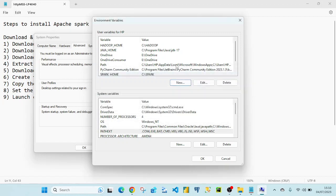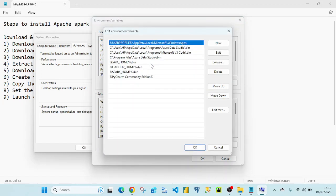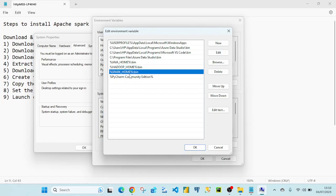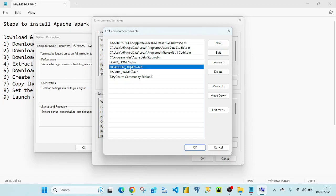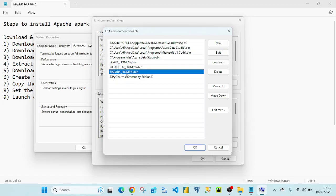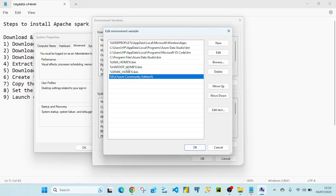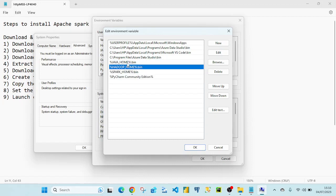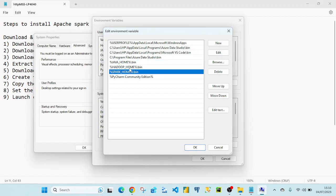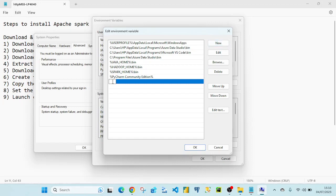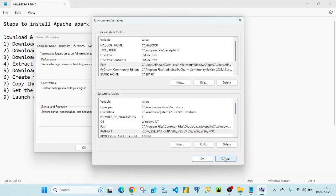Next, double-click on the 'Path' variable and set the paths accordingly. As highlighted, you need to add entries for JAVA_HOME, HADOOP_HOME, and SPARK_HOME. Click 'New' and paste or type the values as shown. Once this is done, step 8 is complete.